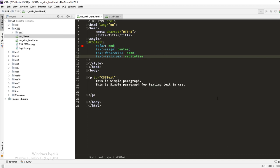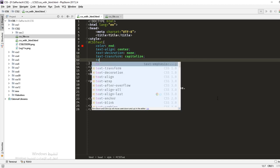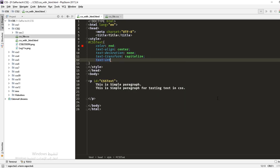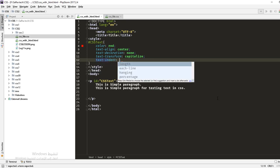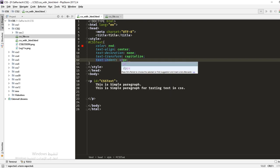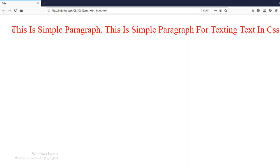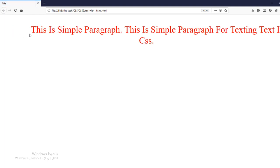Then we have 'text-indent', which sets the beginning indentation space of the text. For example, write 'text-indent' with a value — when you refresh, the first line will be indented. You can increase the indent as much as needed.